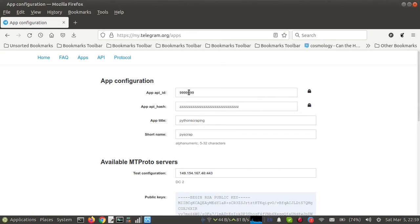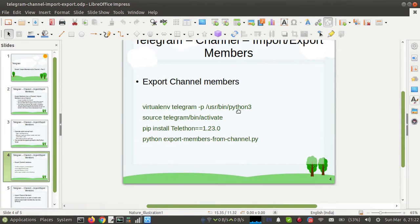Copy both the API ID and API hash — we will use these in our Python script. You need to create a virtual environment using Python 3 and install the package telethon 1.23.0 in the virtual environment. Then you can use the scripts to export or import members of a Telegram channel.